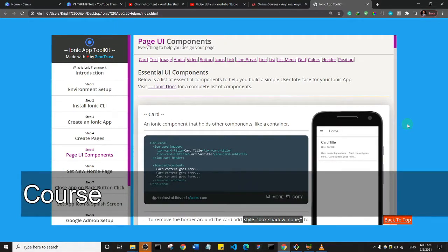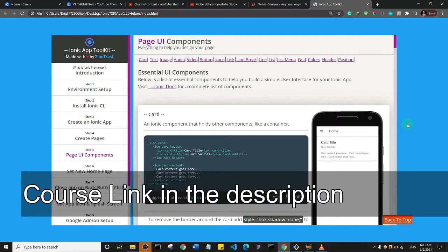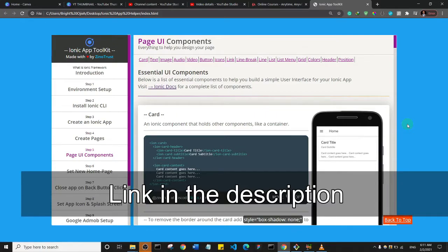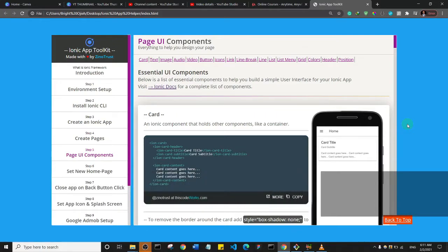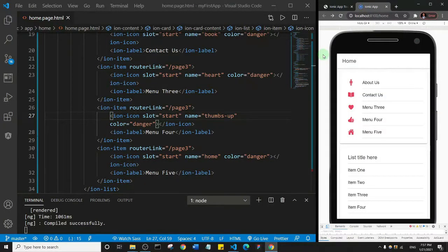Hello my friends, and welcome. In this video I'm going to publish some of the videos from my online course on how to create Android apps with the Ionic framework and monetize with Google AdMob. I've left a link in the description along with a coupon code you can use to register and get the course for less than ten dollars. Thank you so much and enjoy the video.